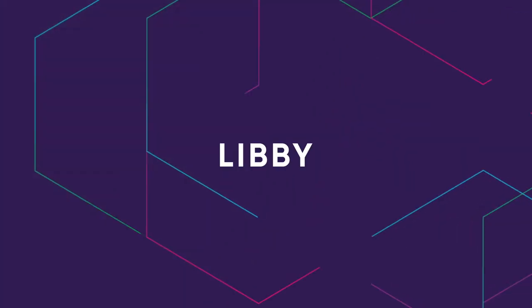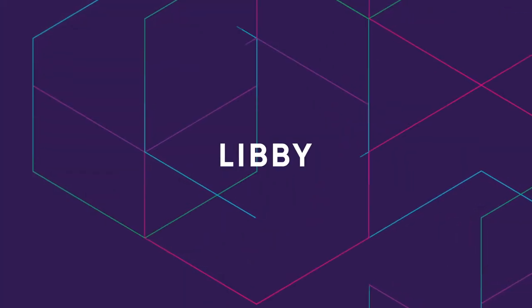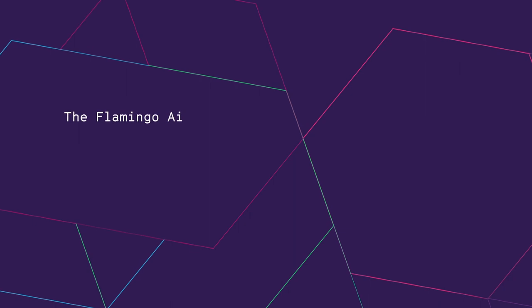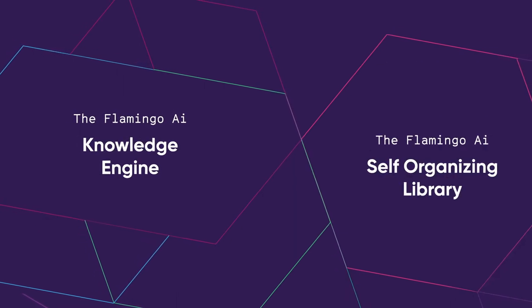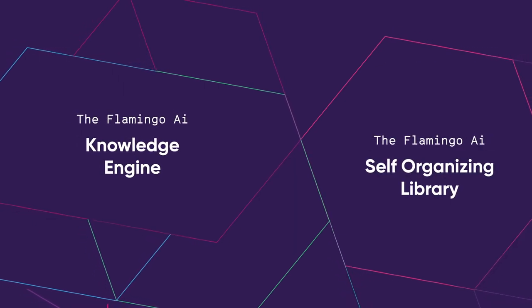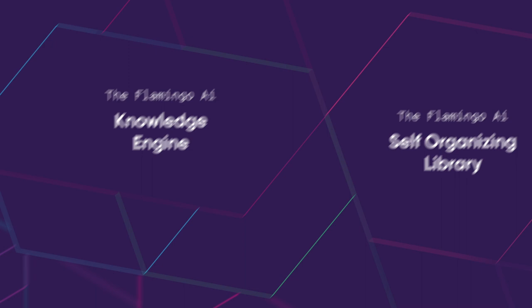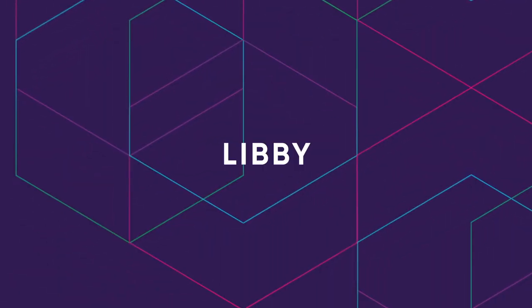We call her Libby. A more impressive name could be the Flamingo AI Knowledge Engine, or even Self-Organizing Library, because that's what she is. But we just like Libby.